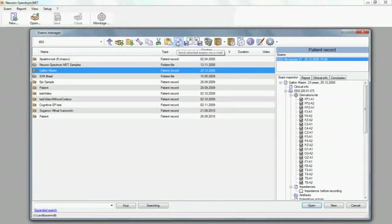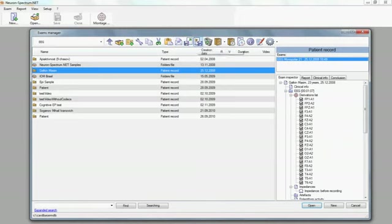You can send selected examinations via email, import exams from archive or save selected exams to archive, and delete selected objects.